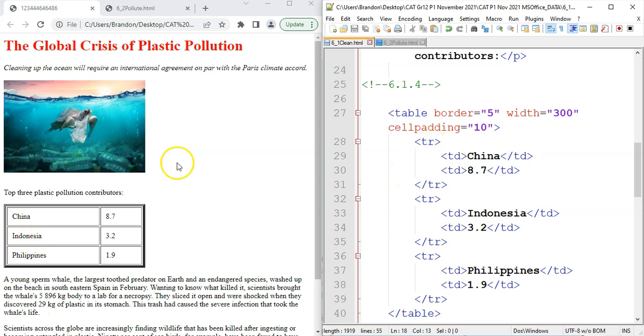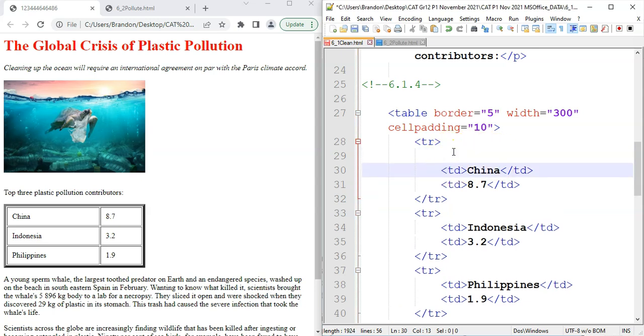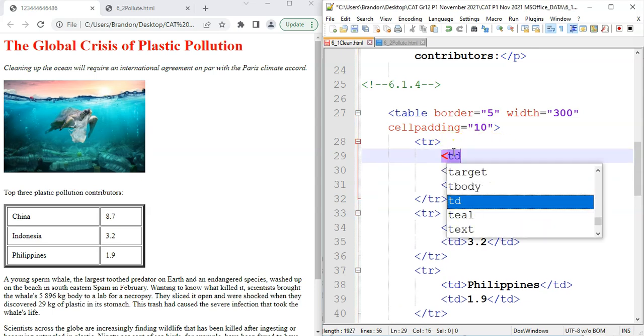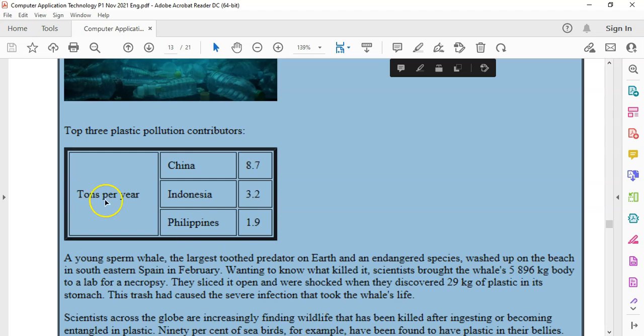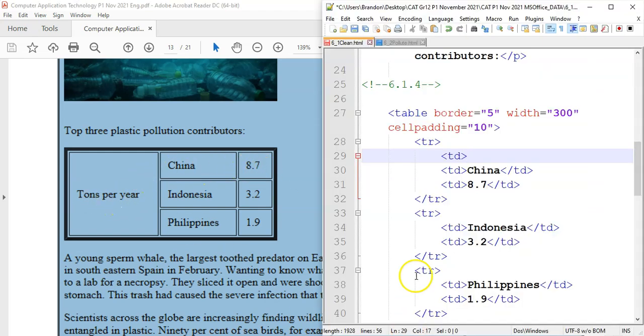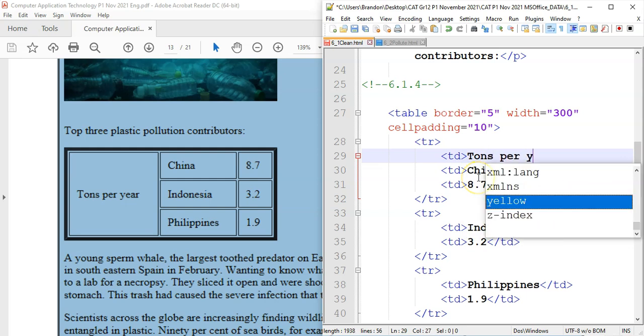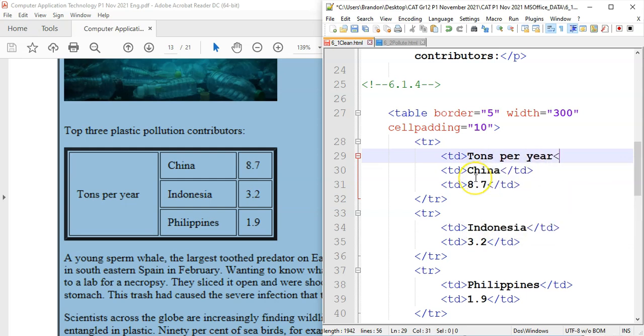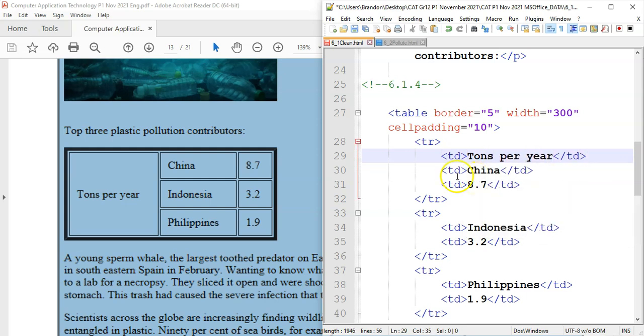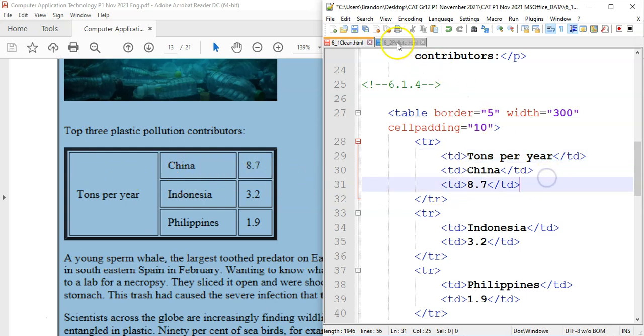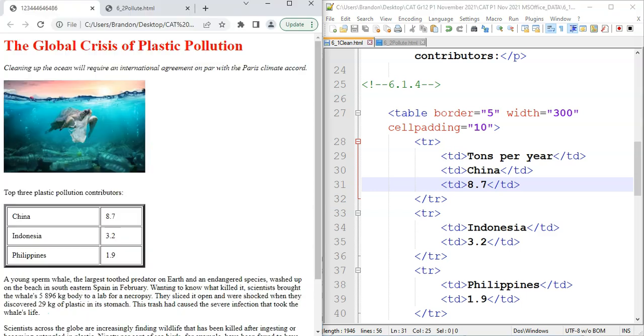We want to add a whole new column in front. So in the first row, we're going to add another column. Let's add a new TD. And we're going to put tons per year. And then we close that cell. So let's look at our diagram. Tons per year, then China, then 8.7. That's the order. So let's run it. We'll save it and then see what it does when we refresh it.